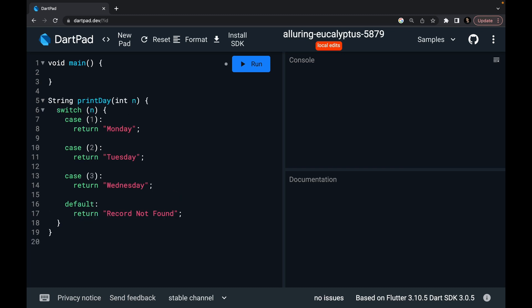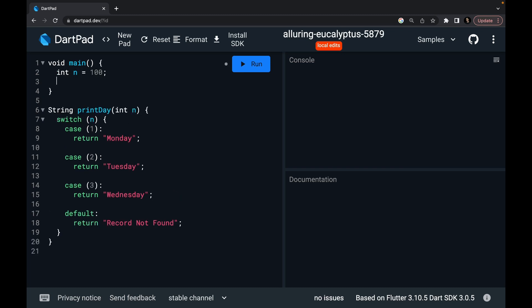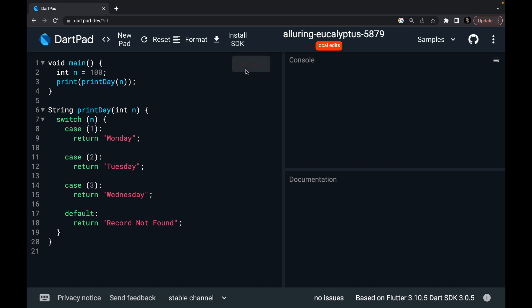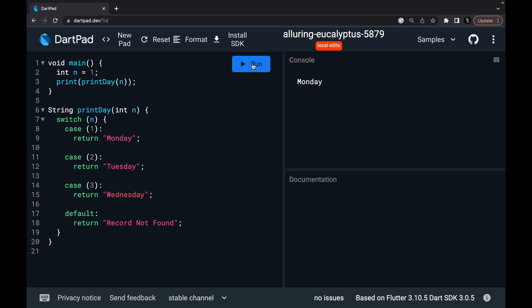Now let's try to run it. I set n to 100, call printDay with n, and run it — 'record not found'. But if I set n to 1, it says Monday. Perfect.